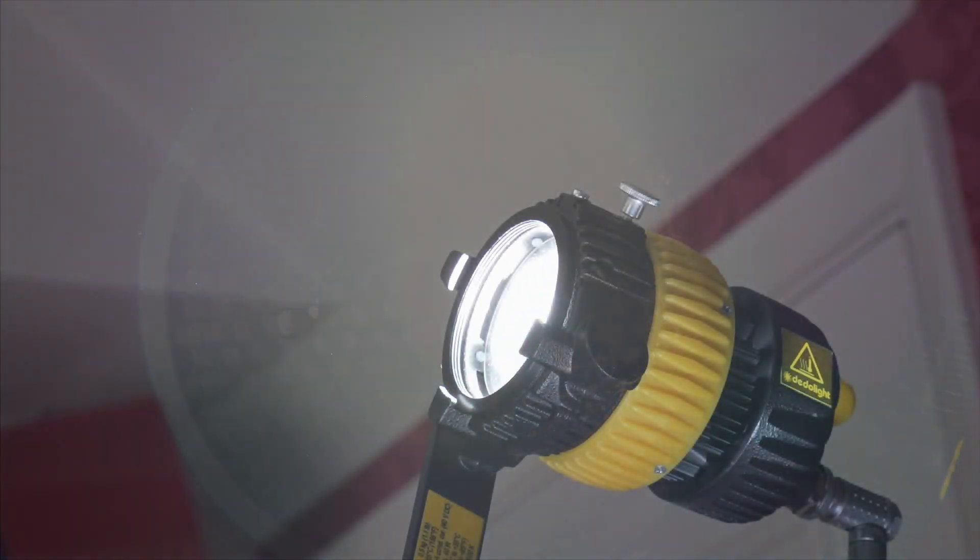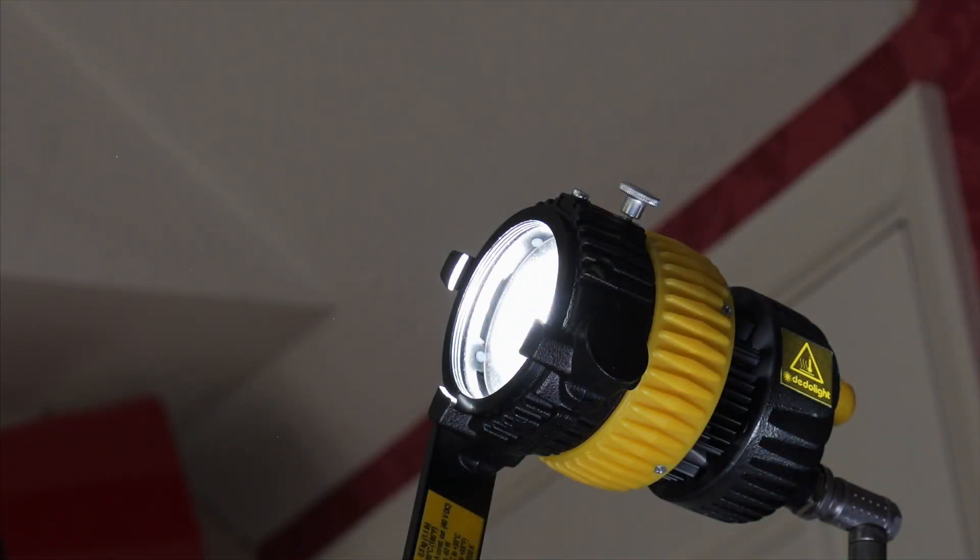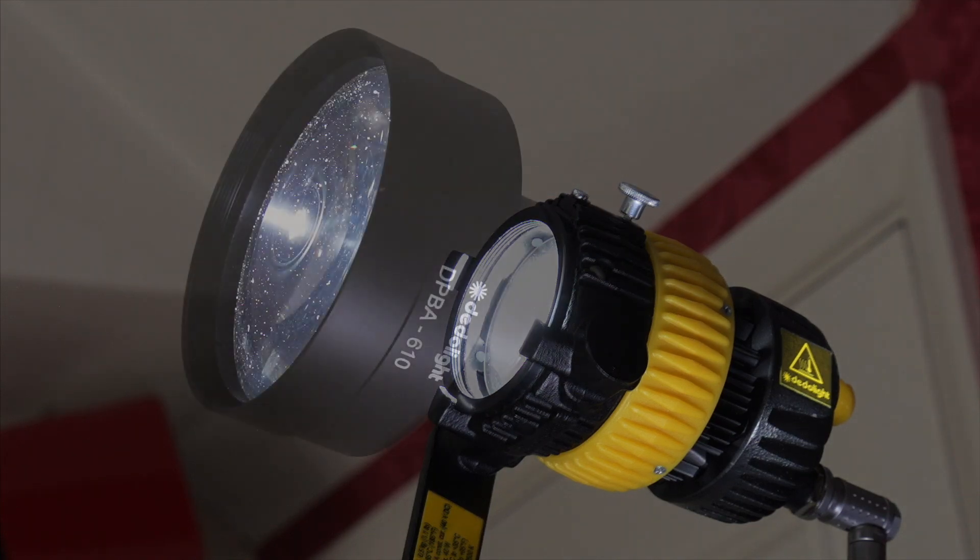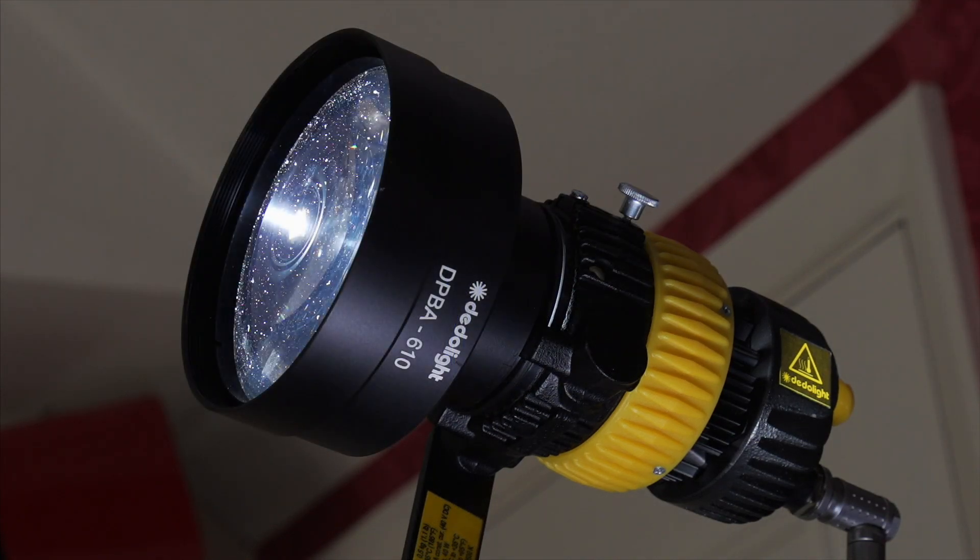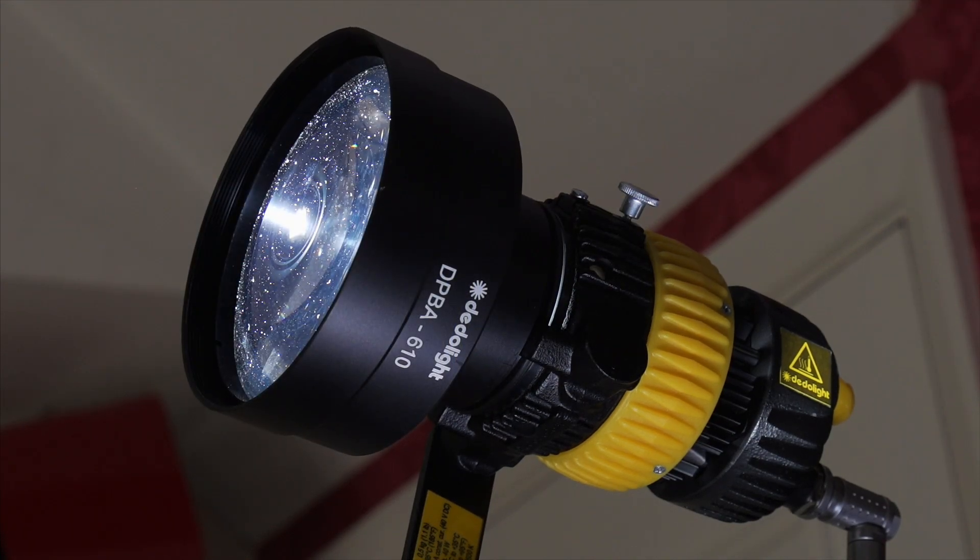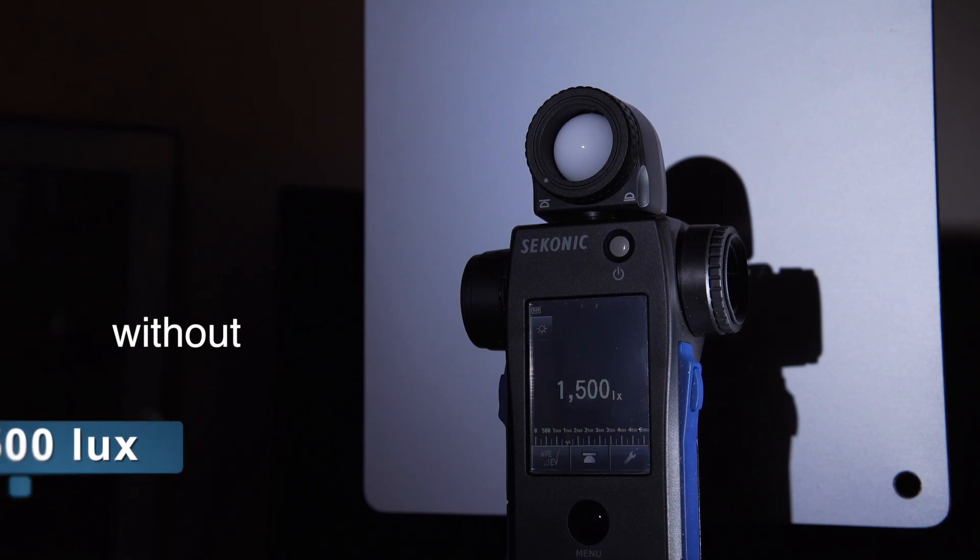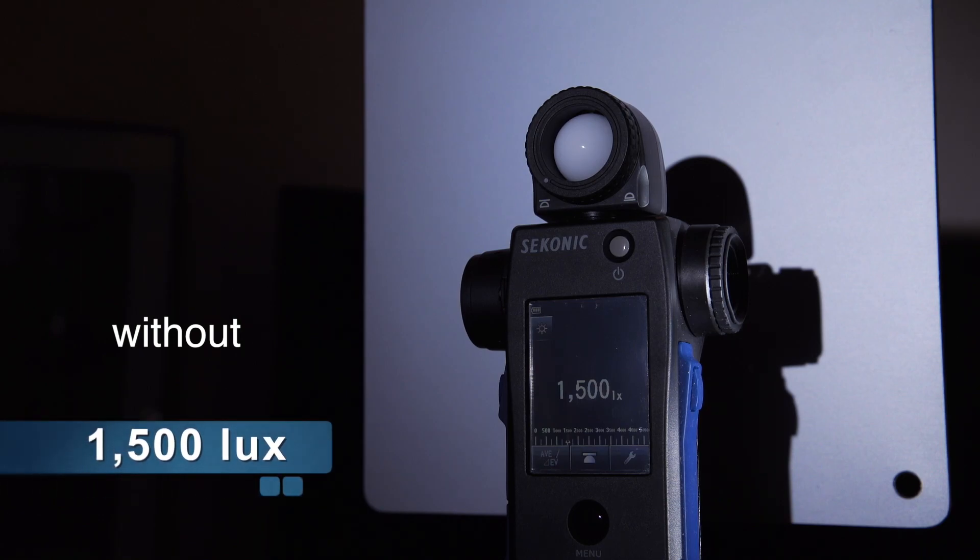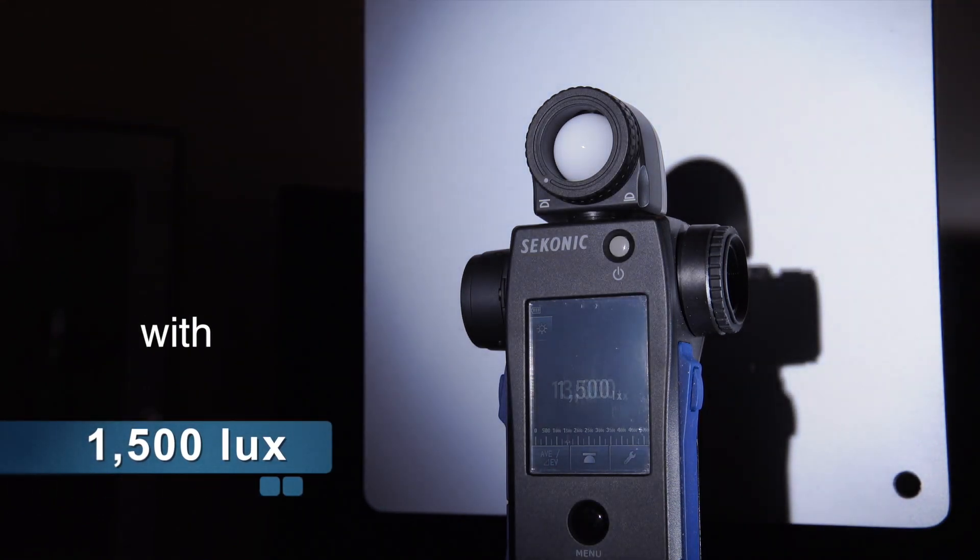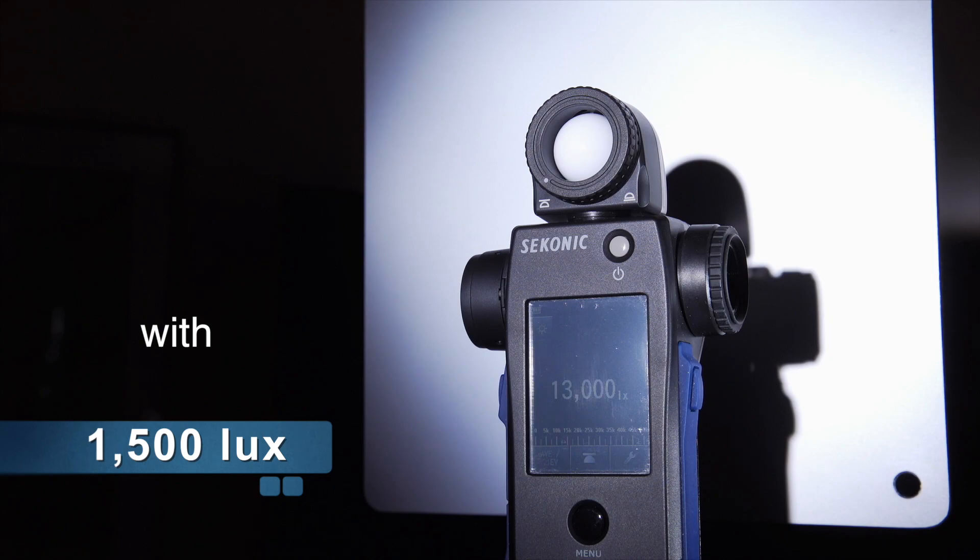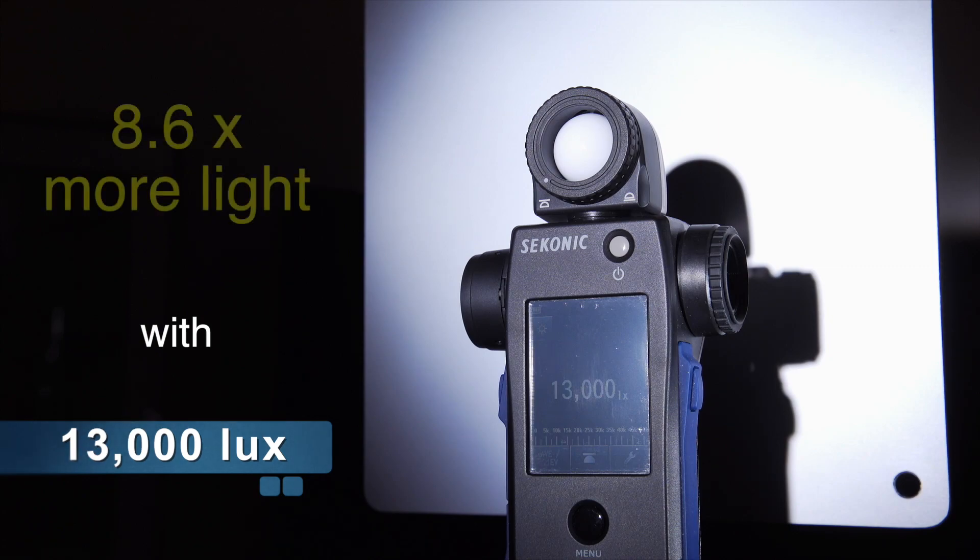For example, the output of this tiny DLED3 light is increased more than 8 times when using the 610 intensifier. The light reading without the intensifier is 1500 lux. With the intensifier, it becomes 13,000 lux, which is 8.6 times more light.